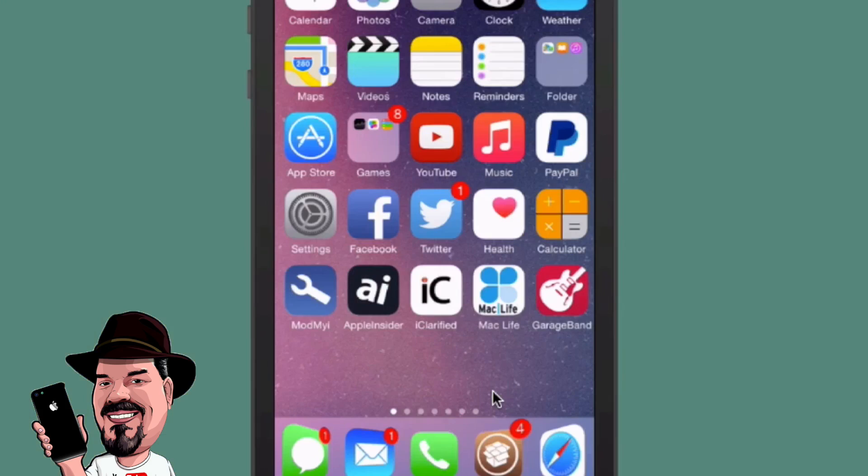Hey YouTube, it's Mitch at iPhoneCaptain.com. Today we're going to be discussing a few tweaks that are free that I think you guys should definitely check out, so let's get started.